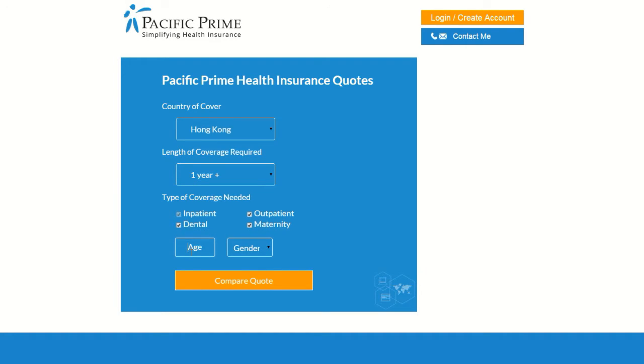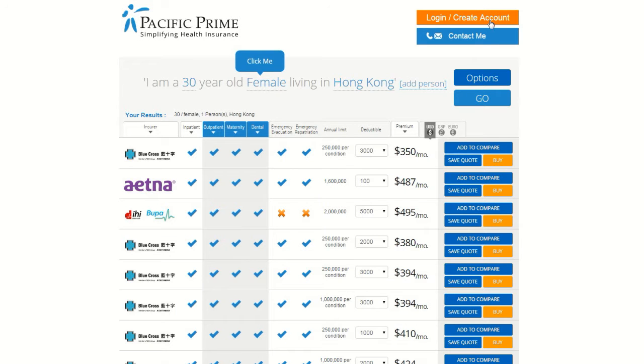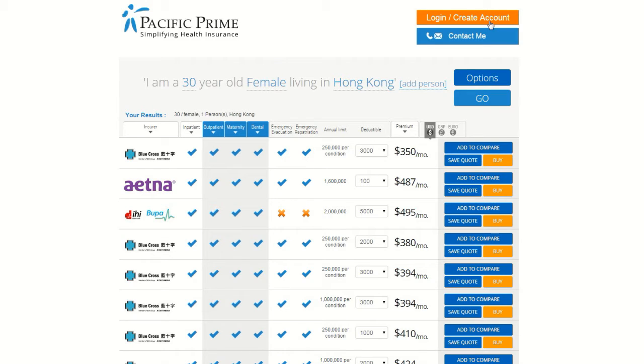To start, take a look at the top right corner of the screen. Here, you can create an account so that you can save your information and quotes to check back on them quickly and easily the next time you use the tool.